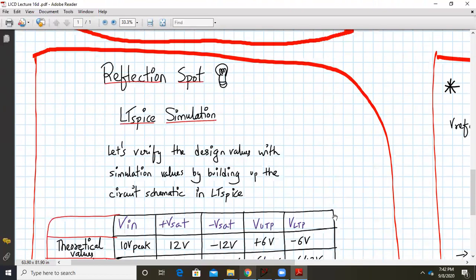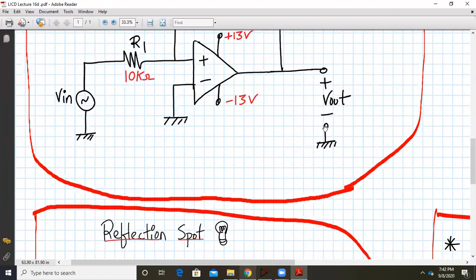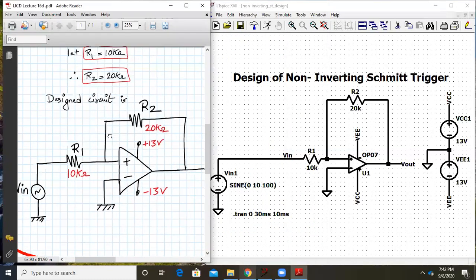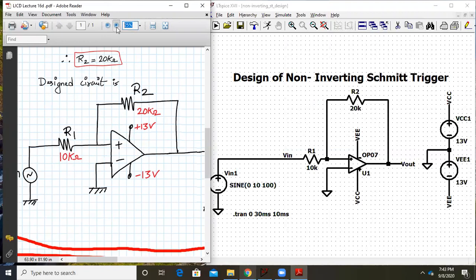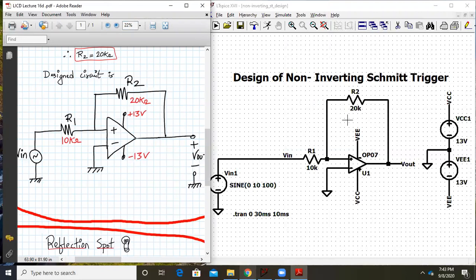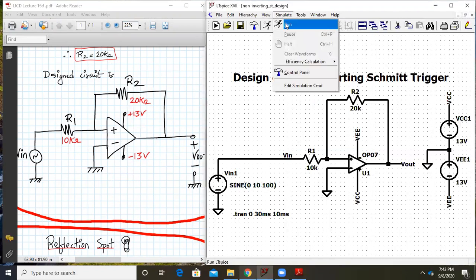Now comes our reflection spot. We will switch over from OneNote PDF and go to LTSpice simulation to verify these numbers. In the simulation circuit, R2 is 20 kΩ and R1 is 10 kΩ. We have selected the op-amp as OP07, supply voltage is plus or minus 13 volts as required, and the input is a 10-volt peak, 100 Hz signal. Let us simulate and see whether we are getting plus or minus 6 volts.